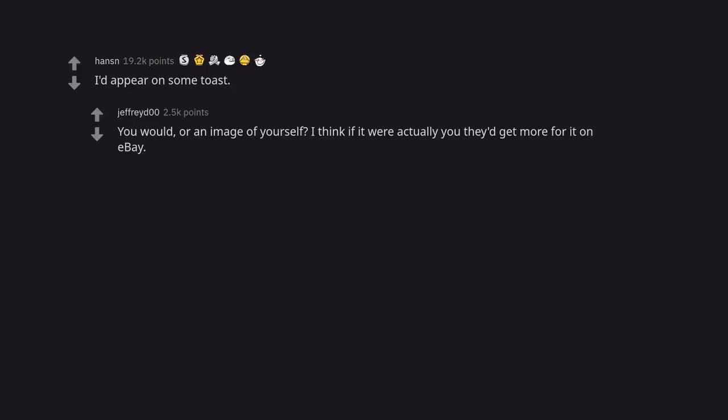I'd appear on some toast. You would, or an image of yourself. I think if it were actually you they'd get more for it on eBay.